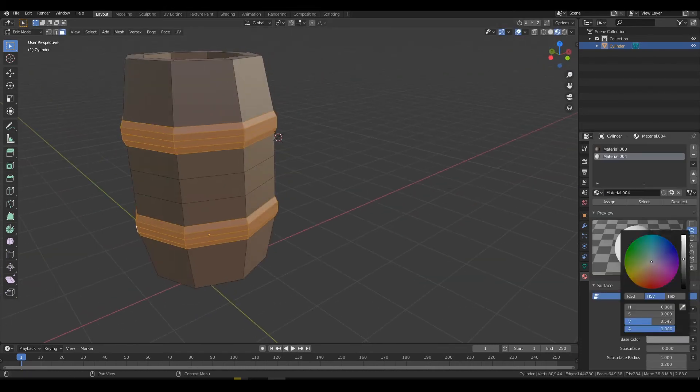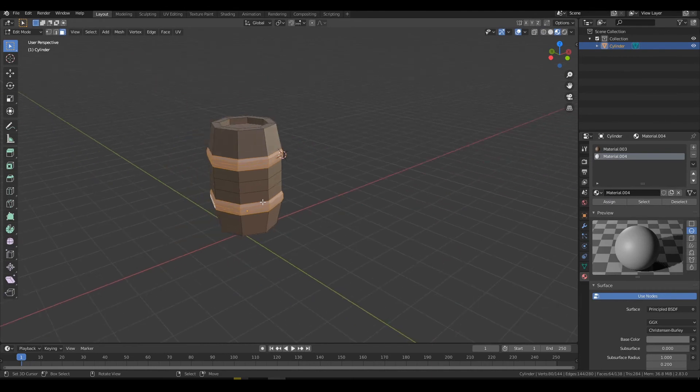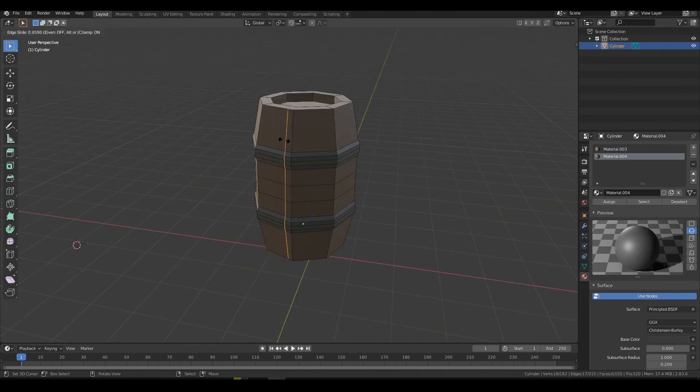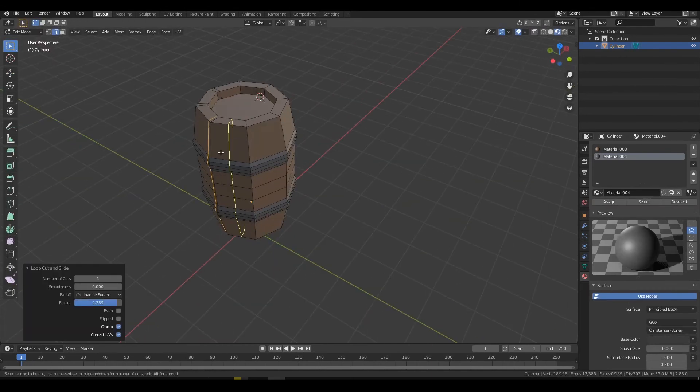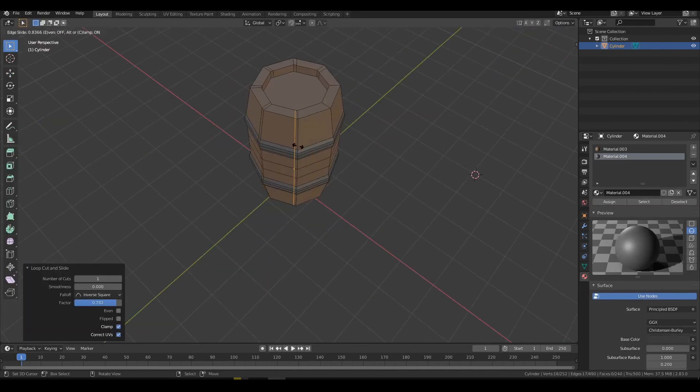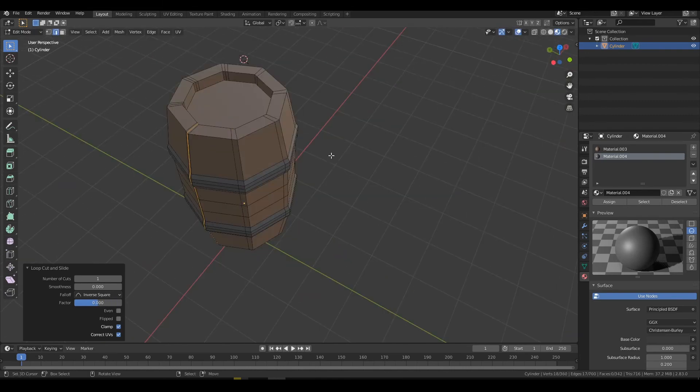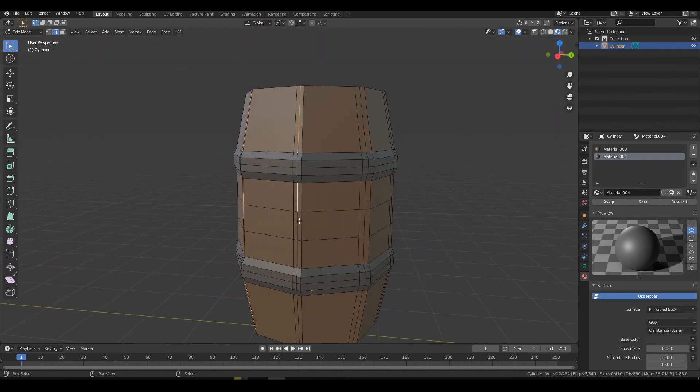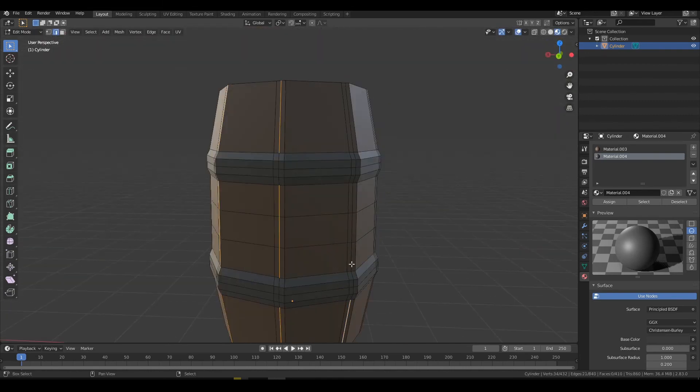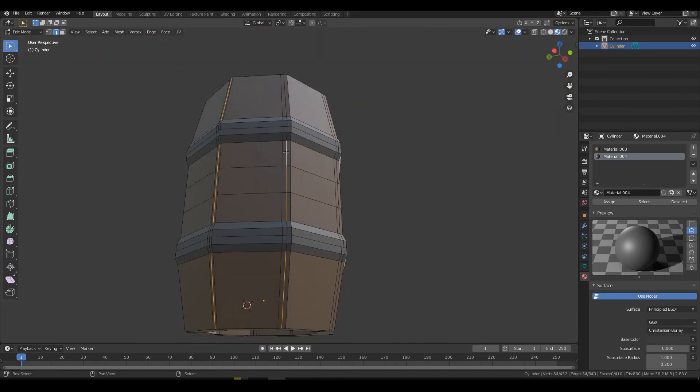Add a new material and assign it to the selected faces. I also added some loop cuts all around close to the edges and then added in another one between them. I selected the center edges and scaled them in to make a clearer edge to the boards.